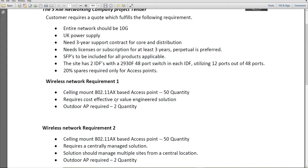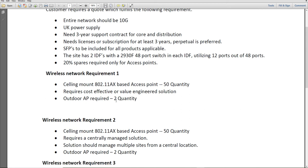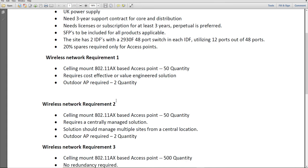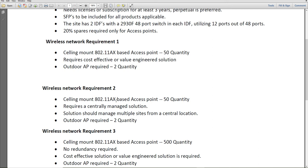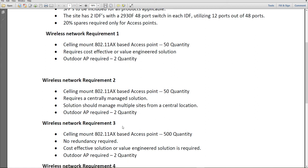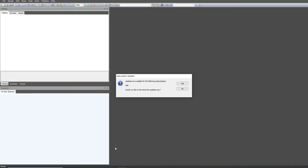The customer has told us there are two IDFs where access points will be terminating, and there is one 2930F 48-port switch on each IDF, of which 12 ports are already utilized. They also need 20% spares. The first requirement is 50 ceiling-mount access points, a cost-effective solution, and two outdoor access points. Let's open the IRIS software — a description of the IRIS software is given in the same video, so please check that out.